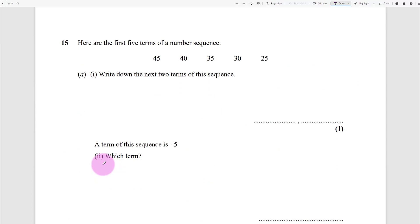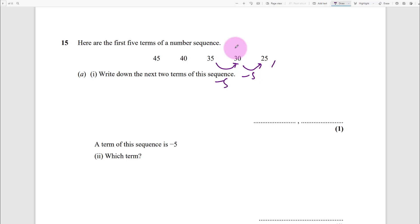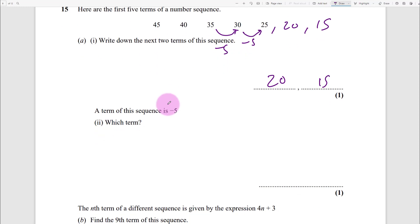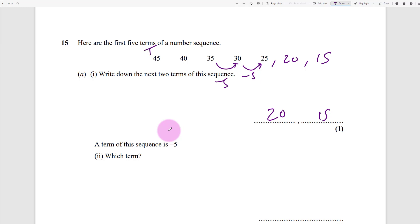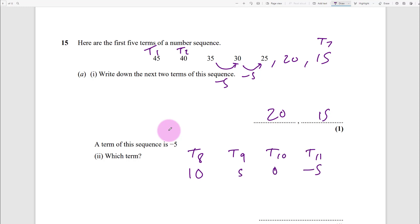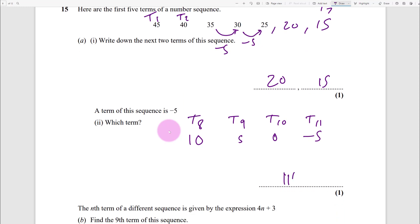A list of the first five numbers of a sequence: the next two terms - you can see it decreases by 5 each time, so that's 20 and 15. The term equal to minus 5: term 1, 2, 3, 4, 5, 6, 7... term 8 is 10, term 9 is 5, term 10 is 0, term 11 is minus 5. So it's the 11th term.